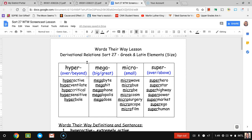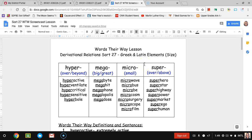For our third category which means small, we have microwave, microbus, microbe, microcosm, microsurgery, microscope, and microfilm. And for our last category which means over and above, we have superhero, superstar, superhighway, superpower, supermarket, superego, and superhuman.